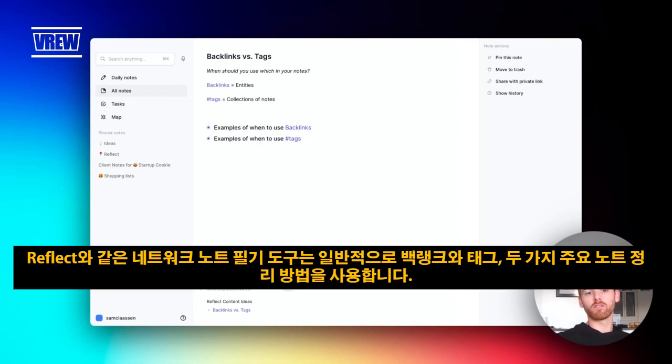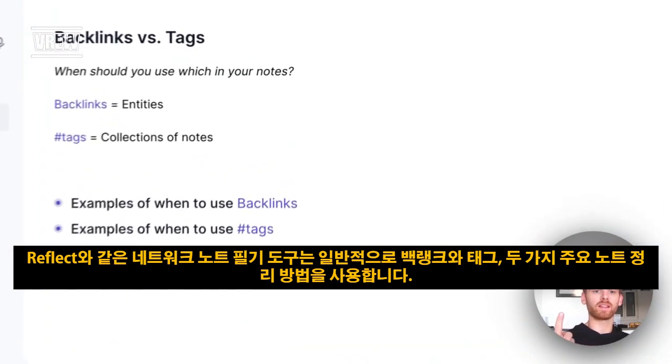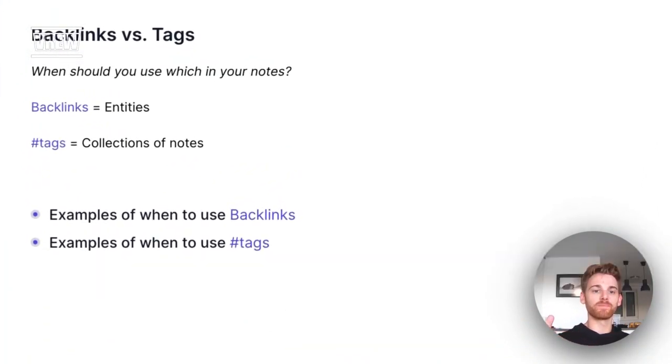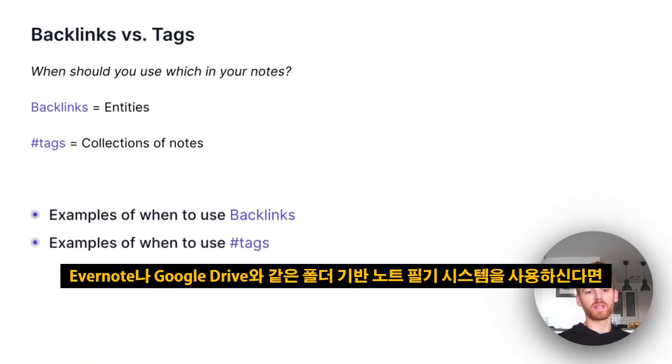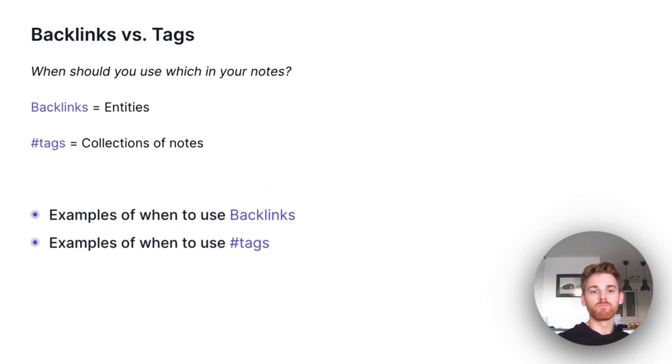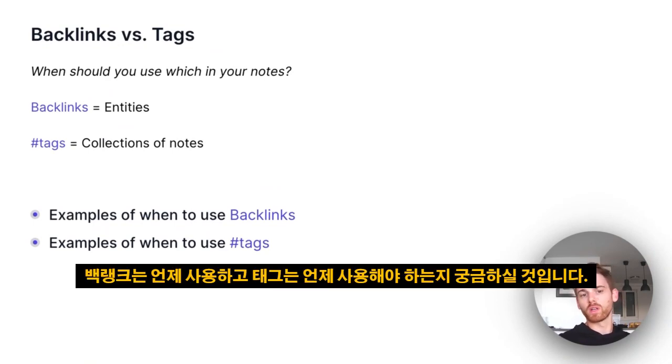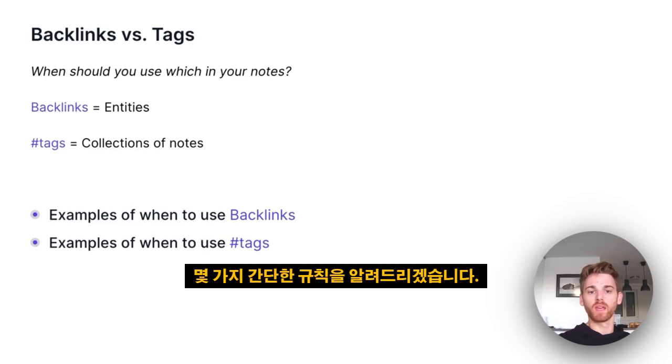Network note-taking tools like Reflect typically use two main methods of organizing notes: backlinks and tags. If you come from a folder-based note-taking system like Evernote or Google Drive, you might be wondering when to use a backlink and when to use a tag.